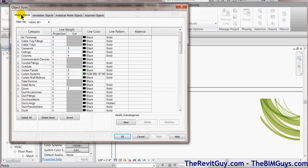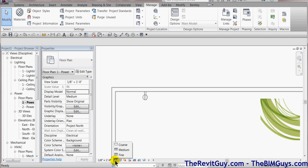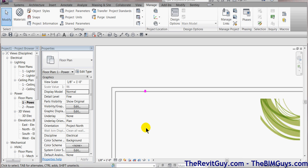So this is a symbol or representation of electrical or a receptacle. If we type in VV, you'll notice it says model categories and this is annotation categories. Also, we'll go back to object styles. Again, model categories, annotation. Now, model is the physical.